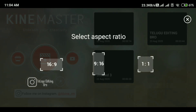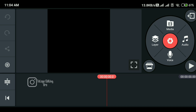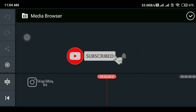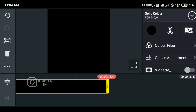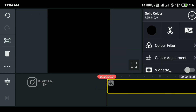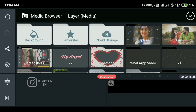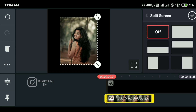You can click on the right button to navigate through the options.